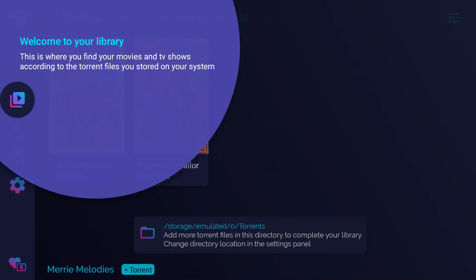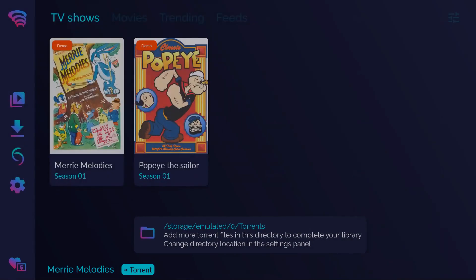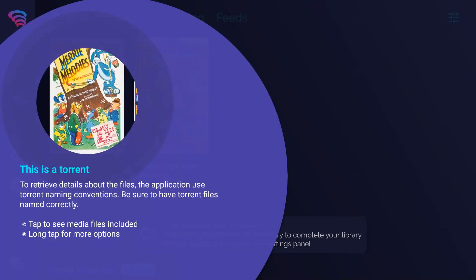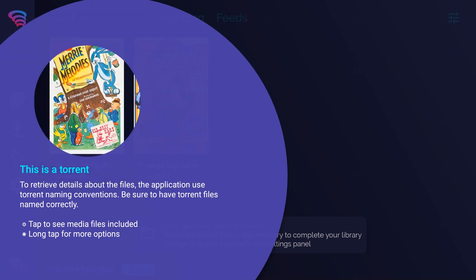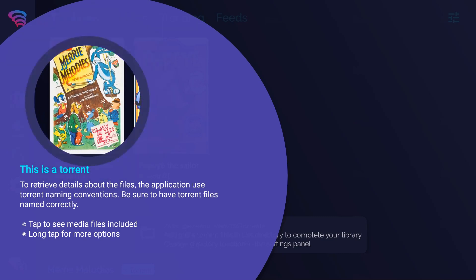Welcome to your library. This is where you find your movies and TV shows according to the torrent files you stored on your system. This is a torrent. To retrieve details about the files, the application used torrent naming conventions. Be sure to have torrent files named correctly.